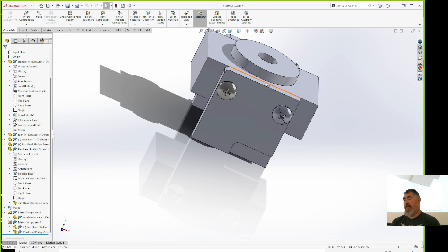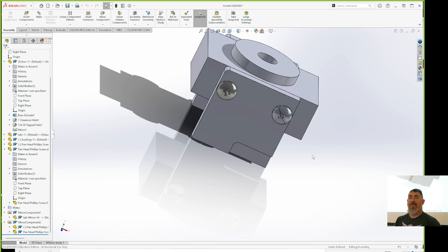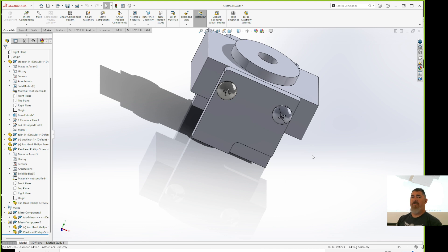You call out the thread in your drawing notes, like 'quarter-20 pan-head Phillips', so we know exactly what it is. You don't need the thread lines to tell you it's a screw. It's also easier to select with no threads — no threads, just pick the cylinder. We'll probably not do the drawings in SolidWorks; we'll likely wait until CAD 20.